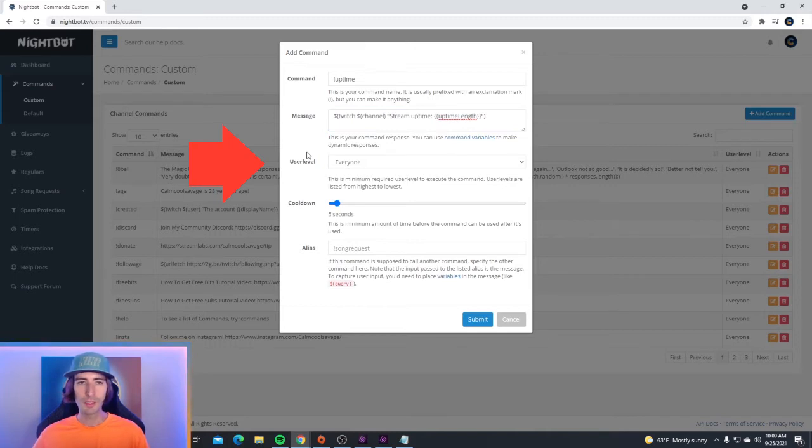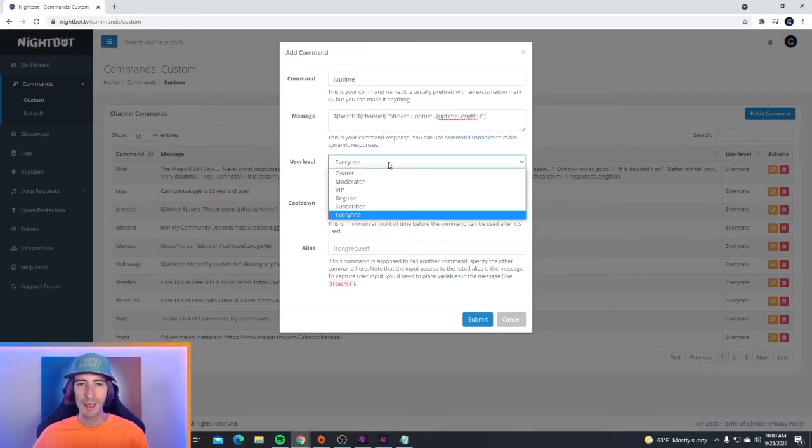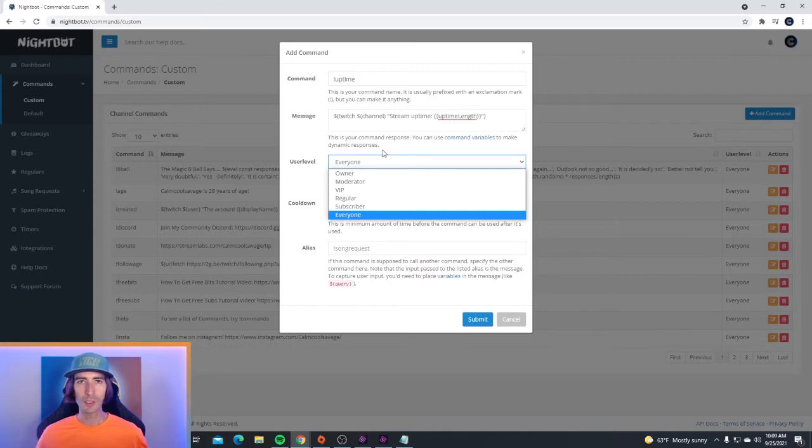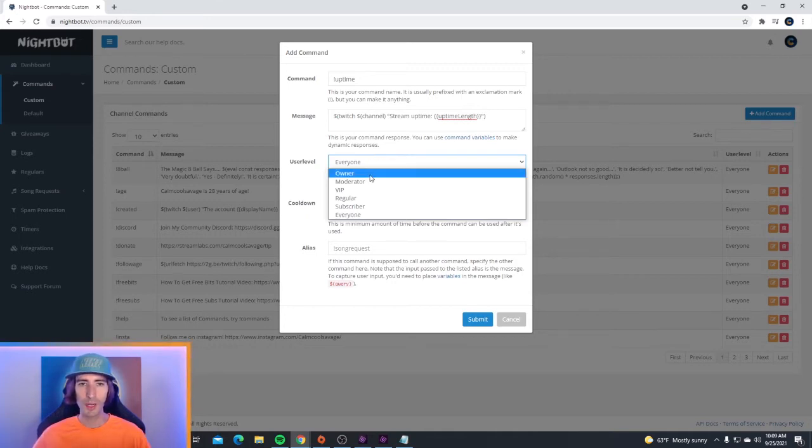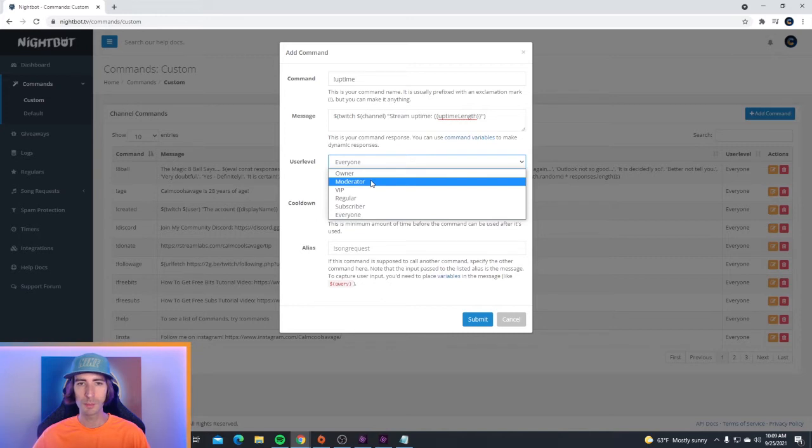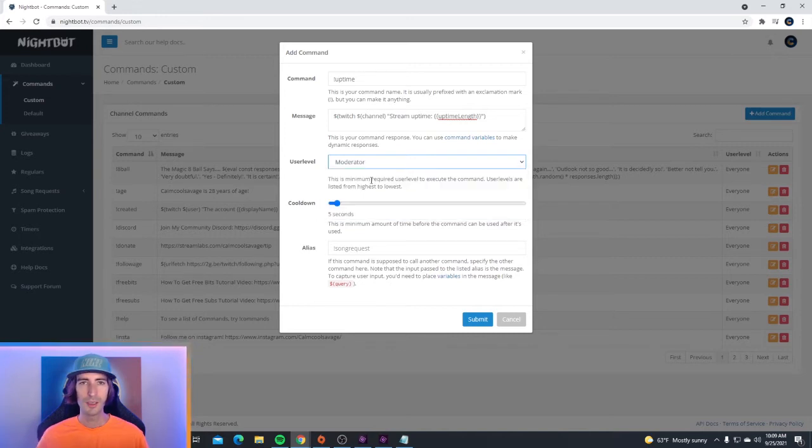Now right down below the message where it says user level, it's set to everyone. This means that everyone in your stream can use this command. But if you only want mods to use a command, you're going to go right here where it says moderator and click on moderator.